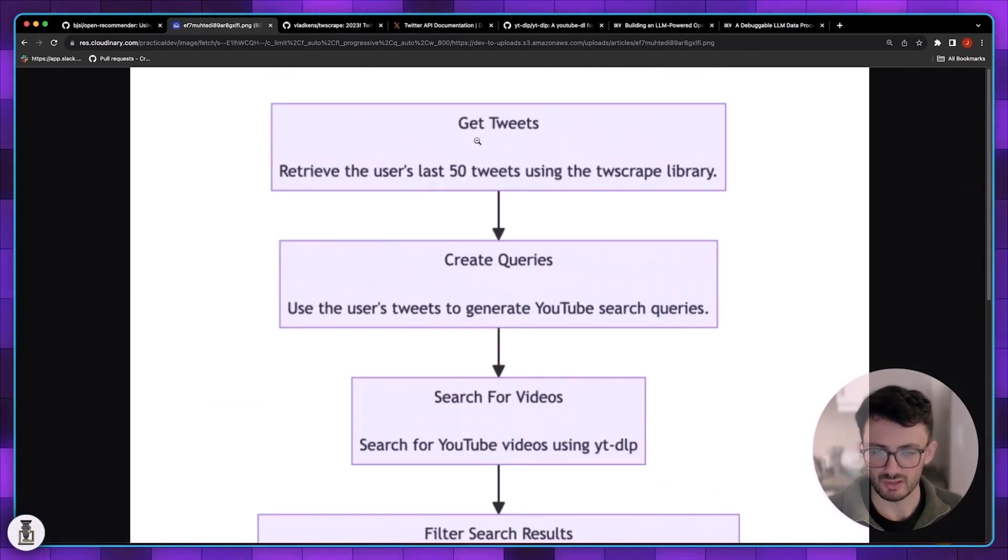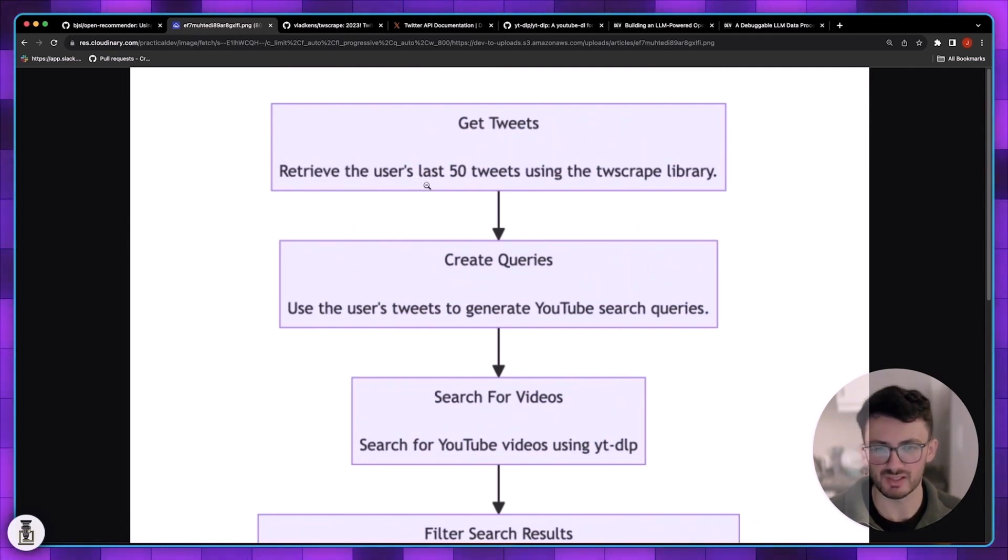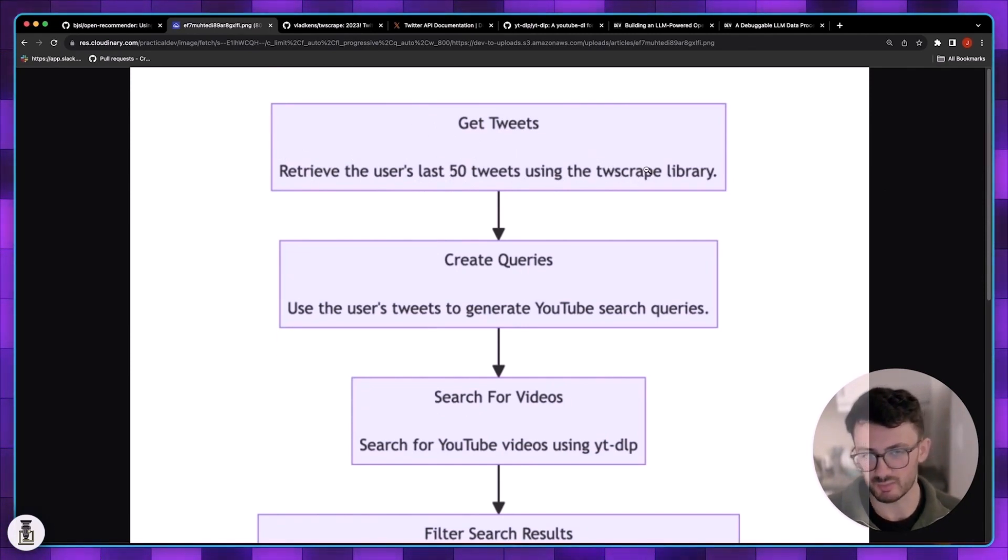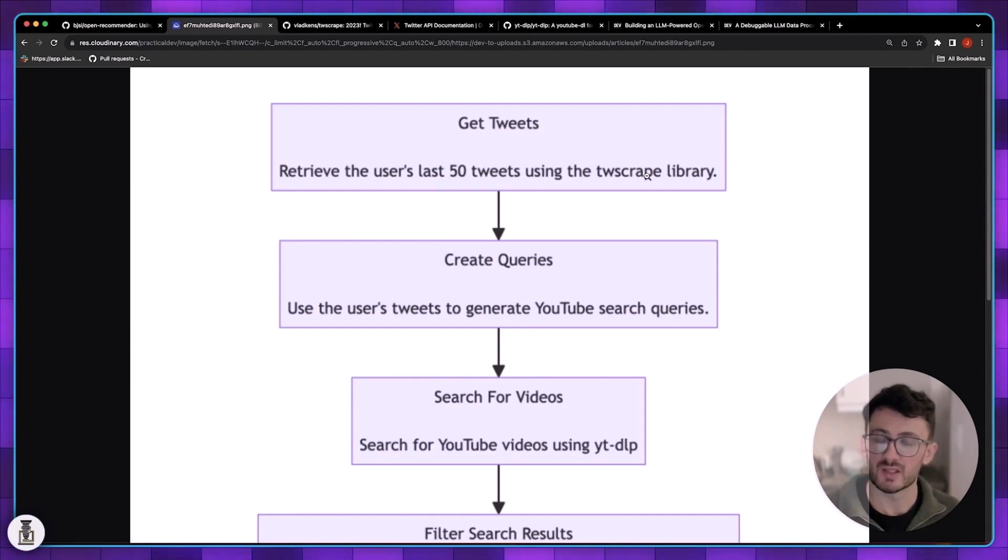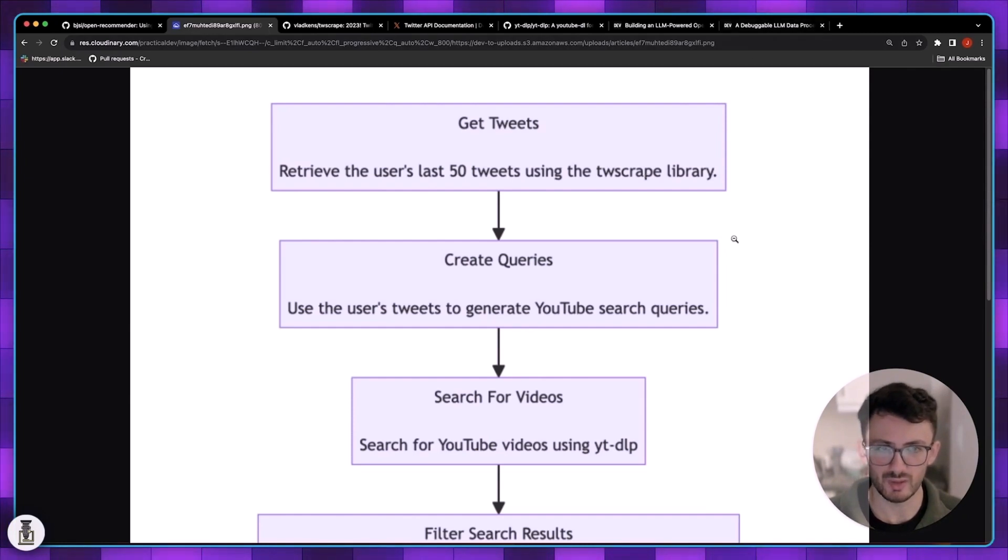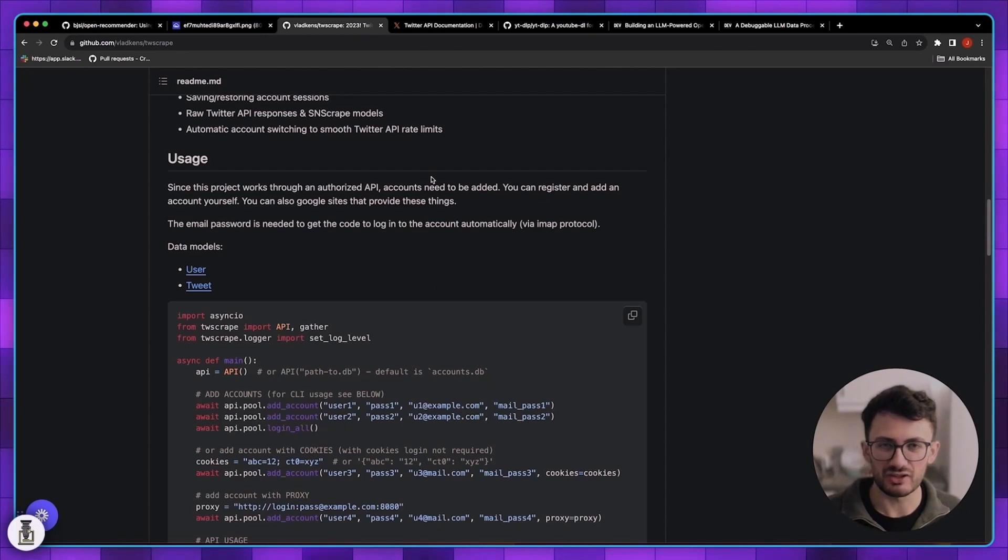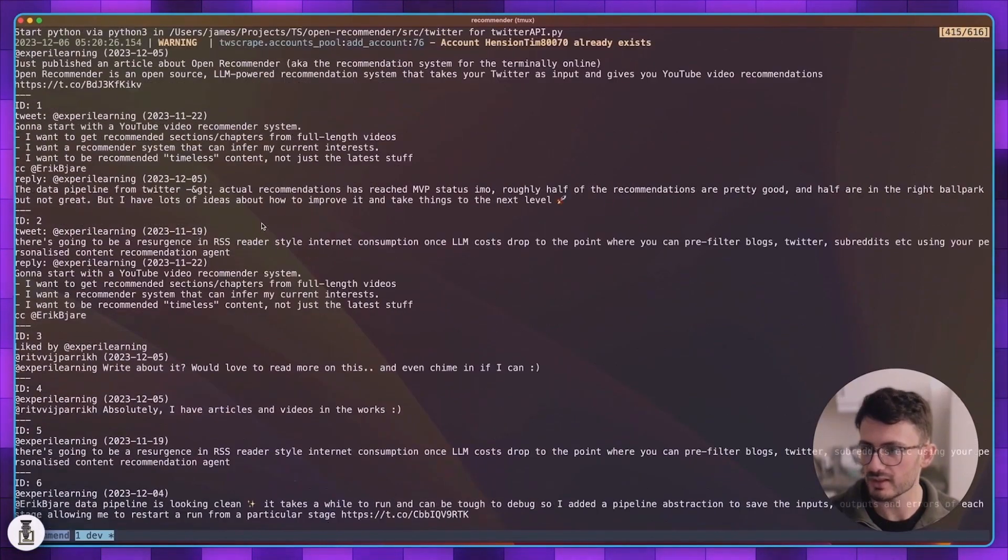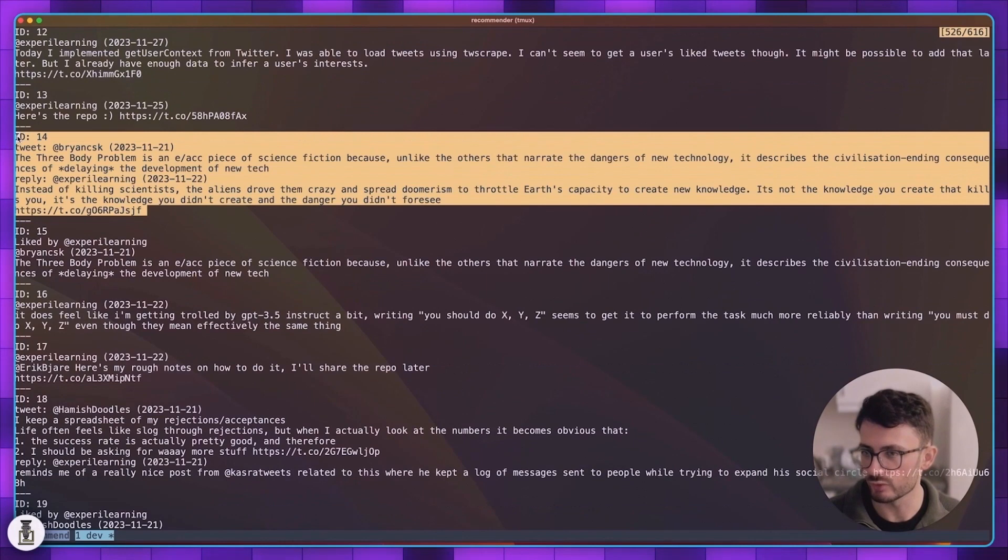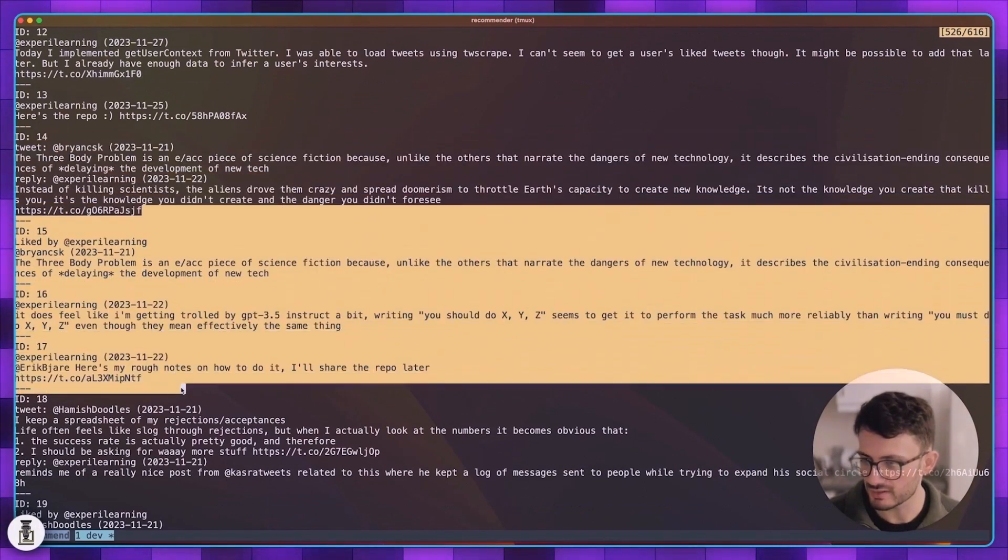To begin with we have the get tweet stage. We take the user's Twitter username as input and we're able to get the last 50 tweets or however many tweets we want, I've just started with 50, using this tw scrape library. This is a Python library that reverse engineered the unofficial GraphQL API that Twitter uses. It's basically the API that you use as a normal client when you're connecting to Twitter using your web browser as opposed to the public official API.